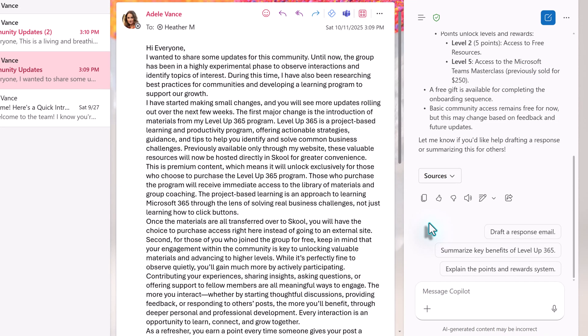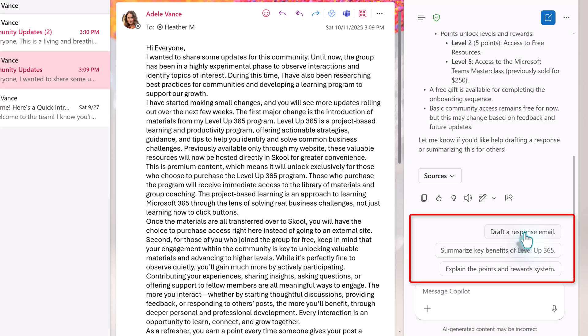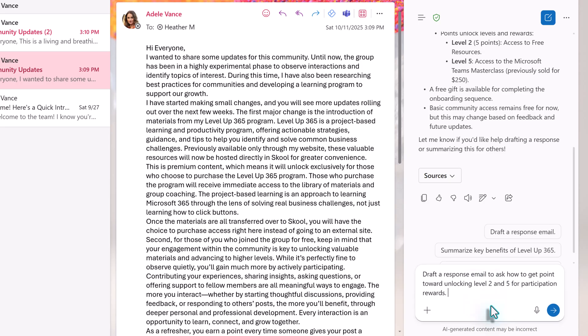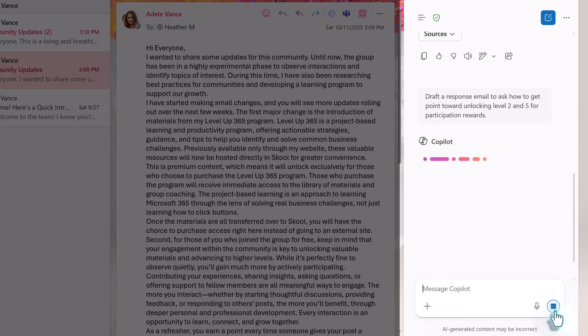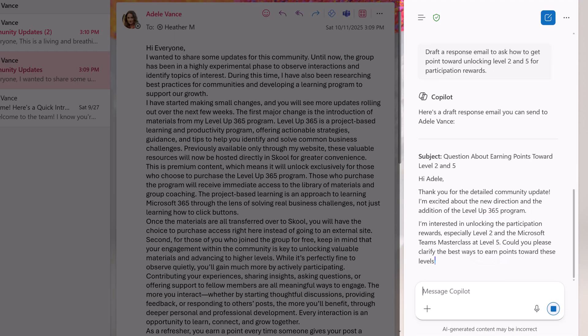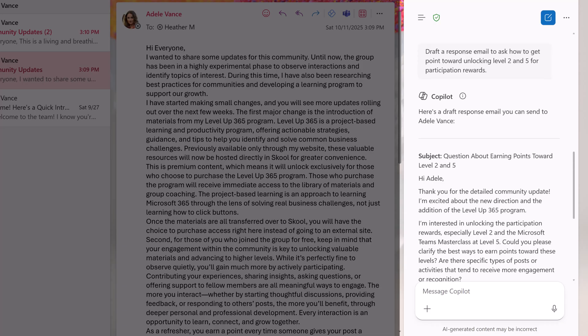When we scroll down to the bottom of the summary, you will see some suggested follow-up prompts. You can go with the generic draft a response, but the more details you add to the prompt, the better the result will be. So I added a bit of context to say I want to ask a question about how to get points towards level unlocks. When I click the enter button, Copilot took a few moments and produced an email in the chat pane. This is pretty good, but you can refine the response by continuing to chat with the AI.